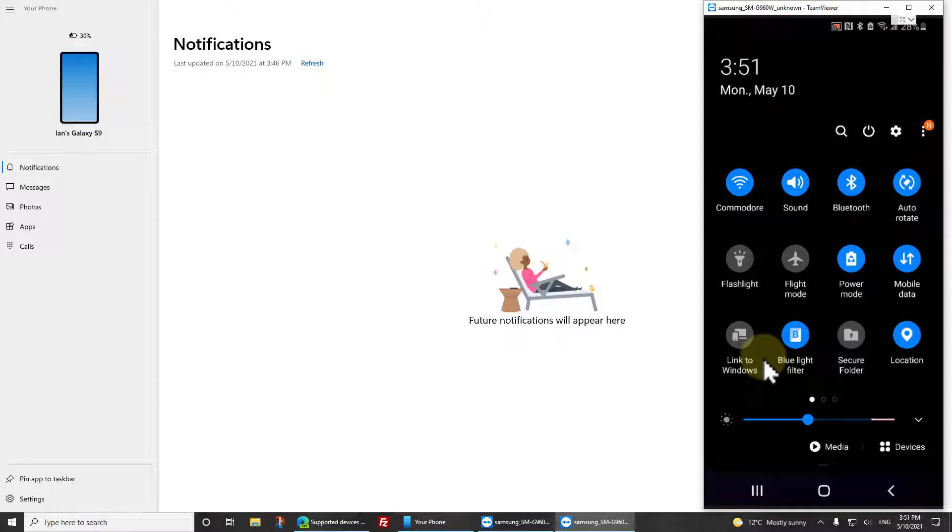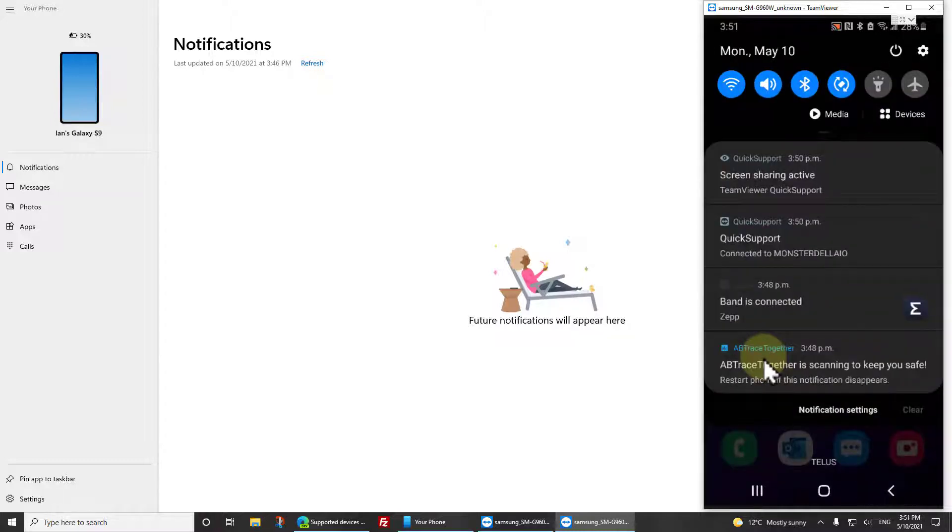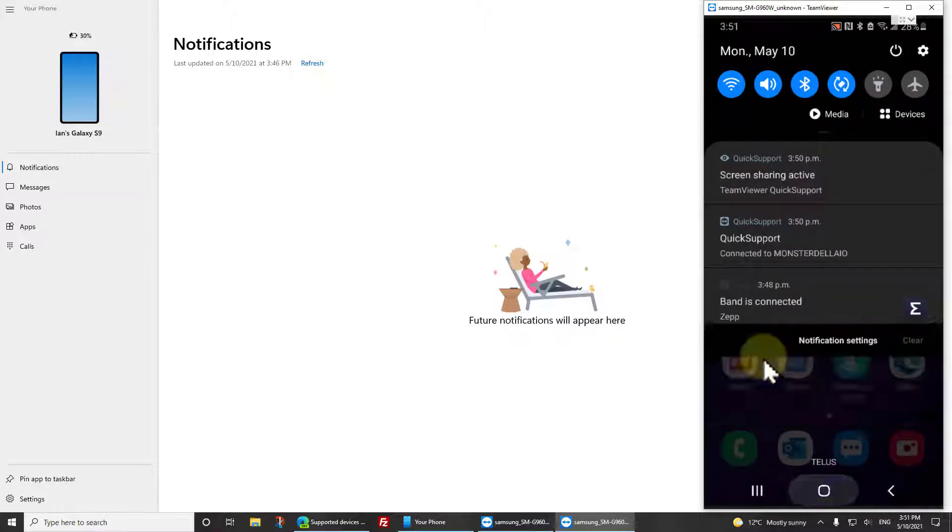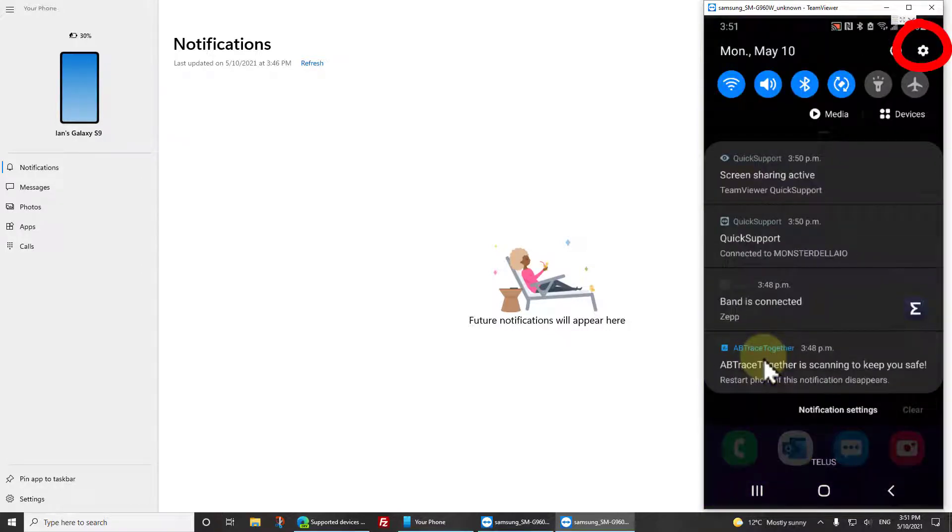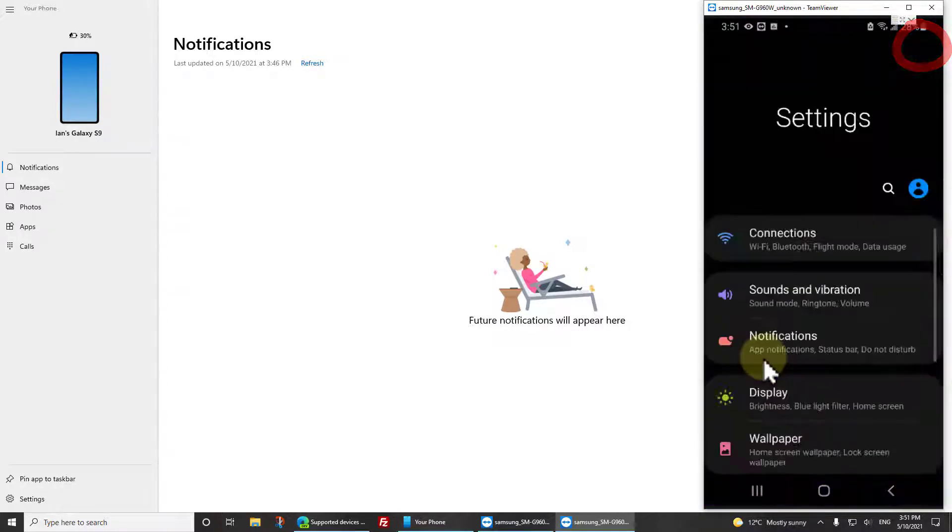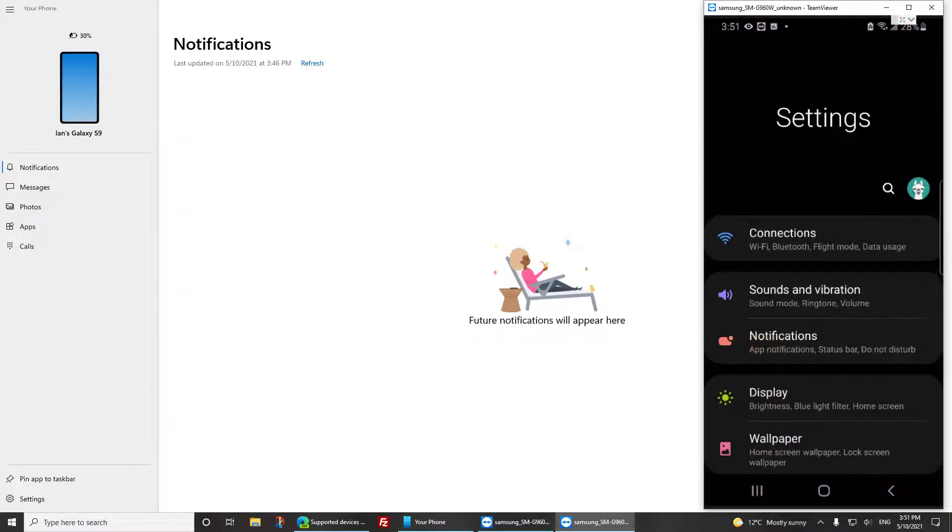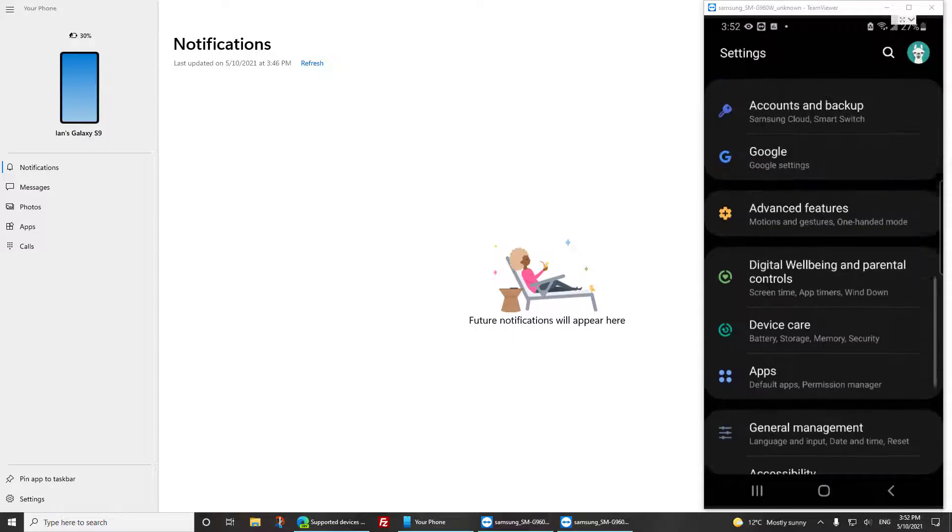The next thing you want to do is swipe down from the top, click the cog in the top right hand corner to get into Settings, find Accounts and Backup, and then click Accounts again.